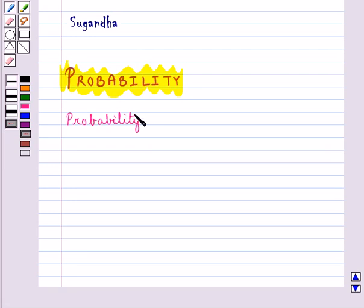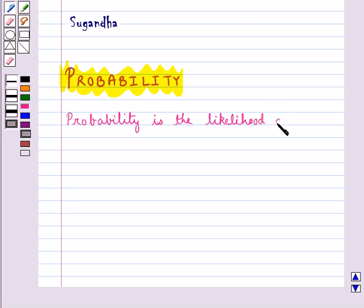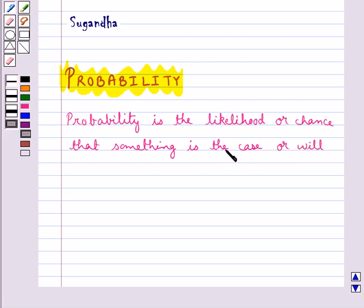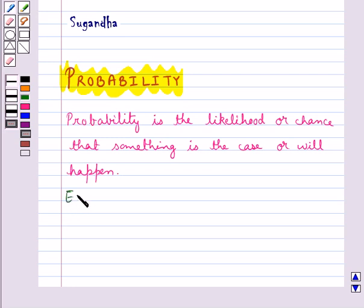Probability is the likelihood or chance that something is the case or will happen. Before discussing the theoretical probability of an event E, let's first discuss what equally likely outcomes are.